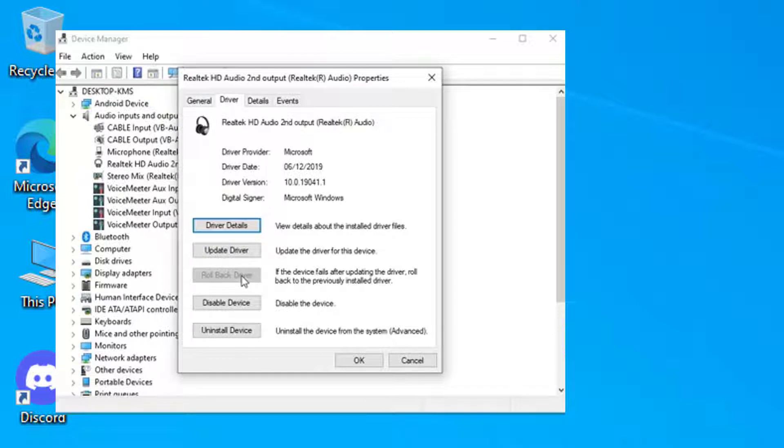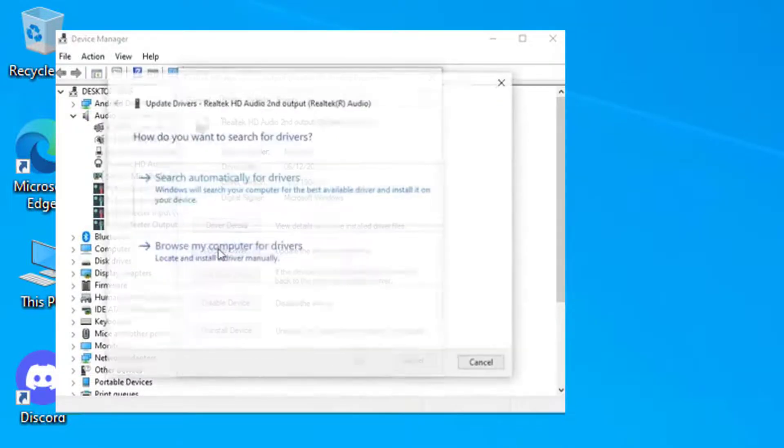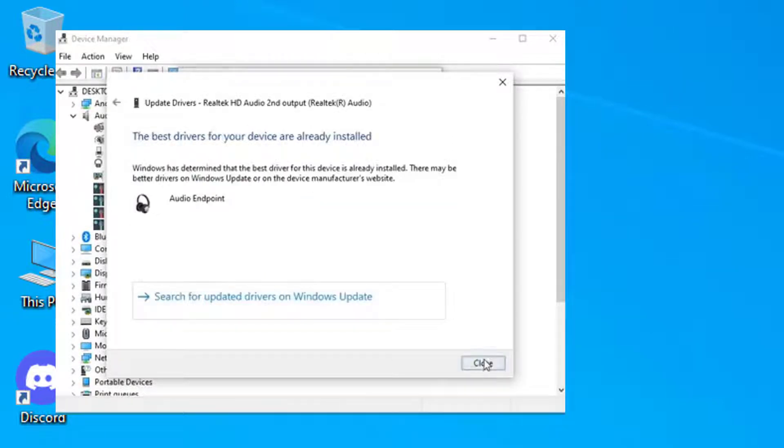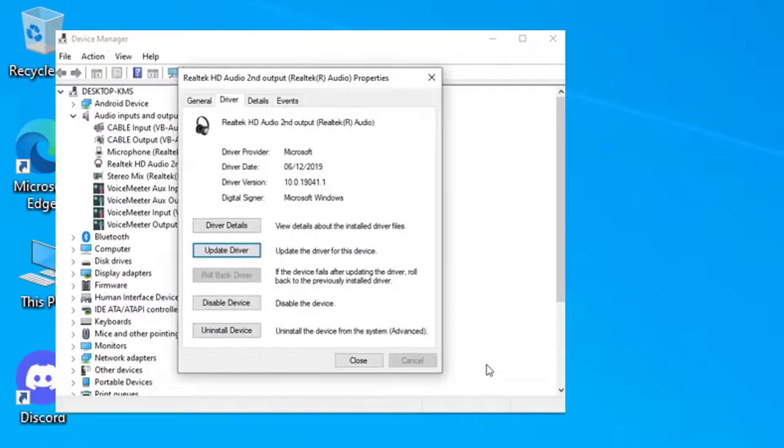If you haven't updated the drivers recently, then you should click on Update. Click on Search Automatically for Drivers. Then restart and see if it works then.